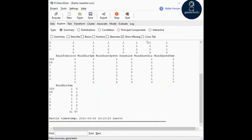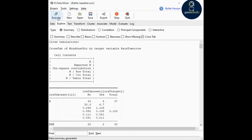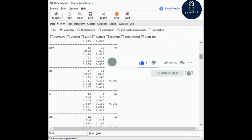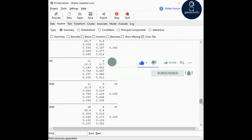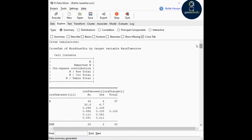The next one is cross tab, which is used to generate a cross tabulation for each categorical value. So far we have seen results for numerical values; now it will generate for categorical values. This is the cross tabulation generated for the categorical values.